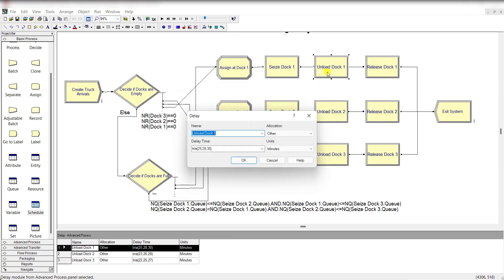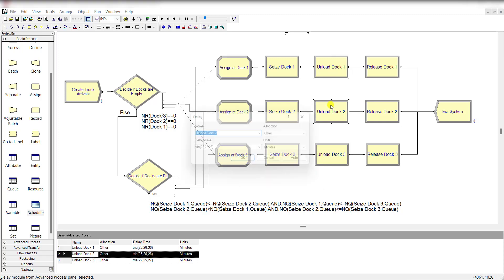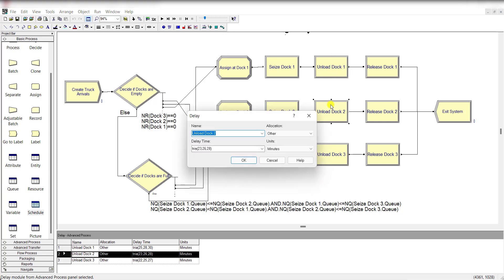Then unload dock 1 with delay time of triangular distributed with its parameter values of 25, 28, and 30 minutes, and click on it. Exactly the same procedure will be followed for the rest of the unload dock 2 and unload dock 3 delay modules.